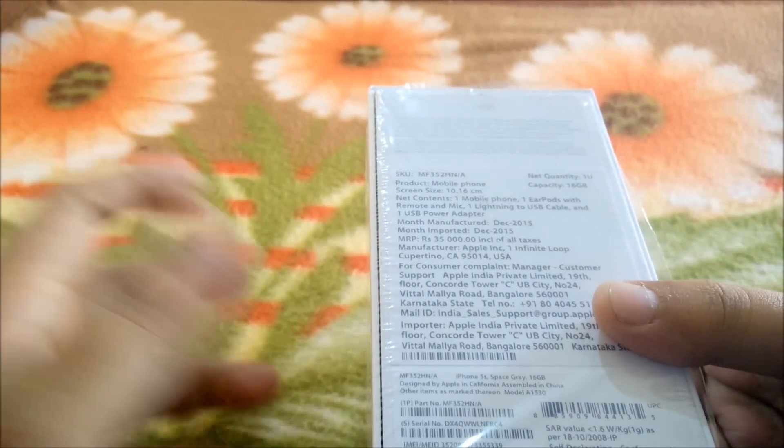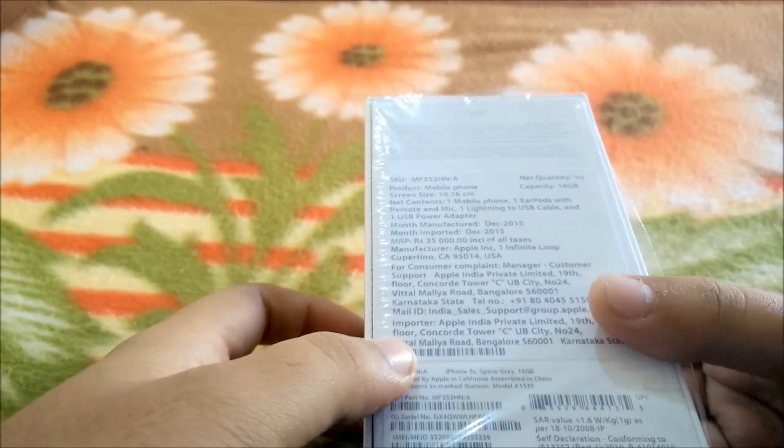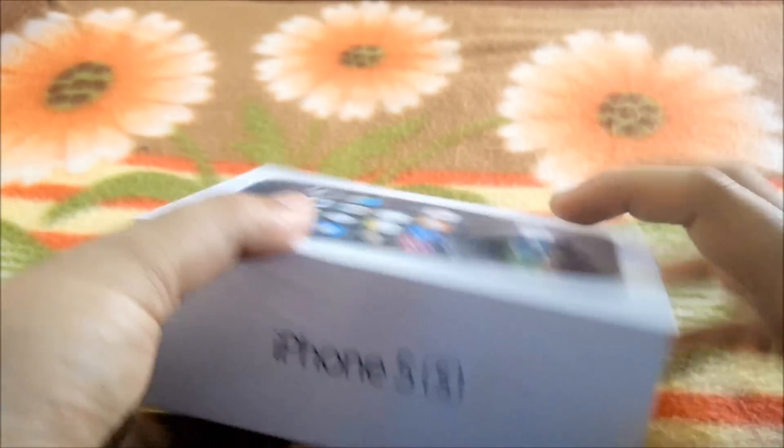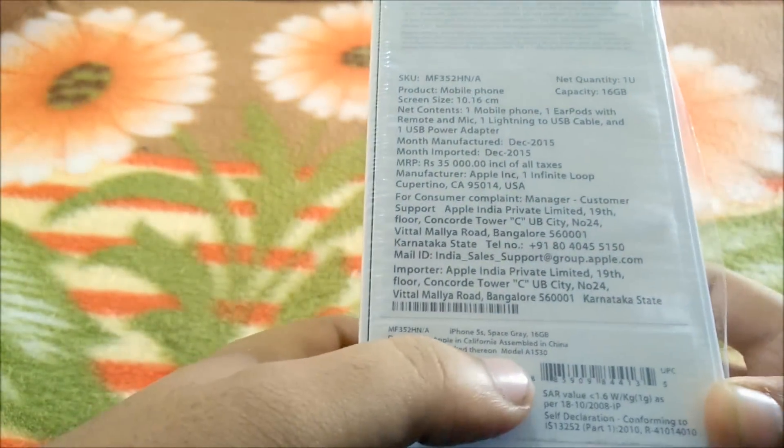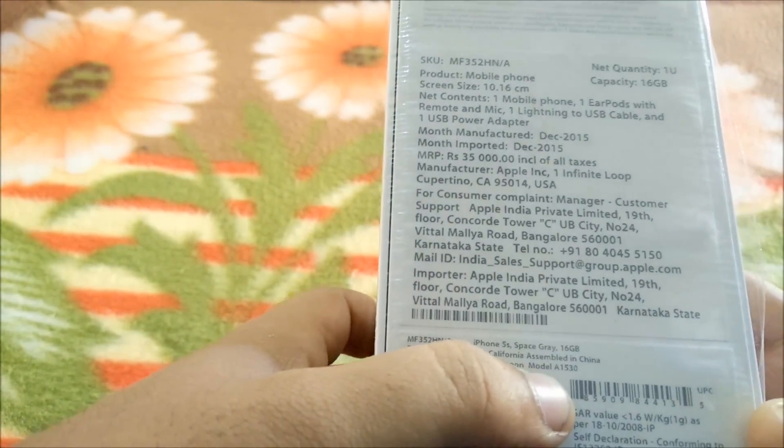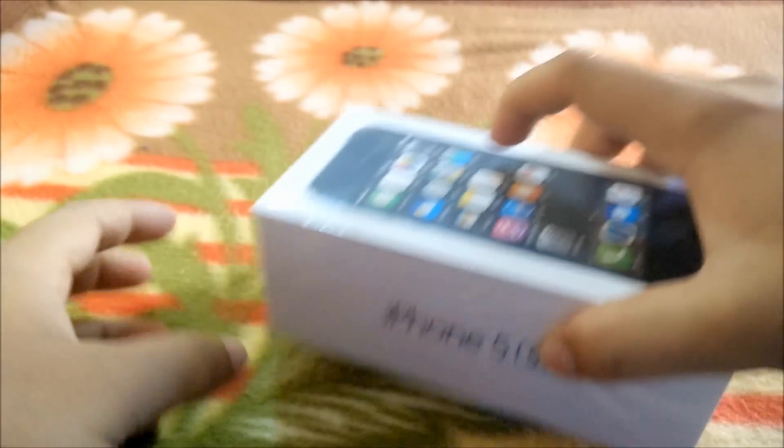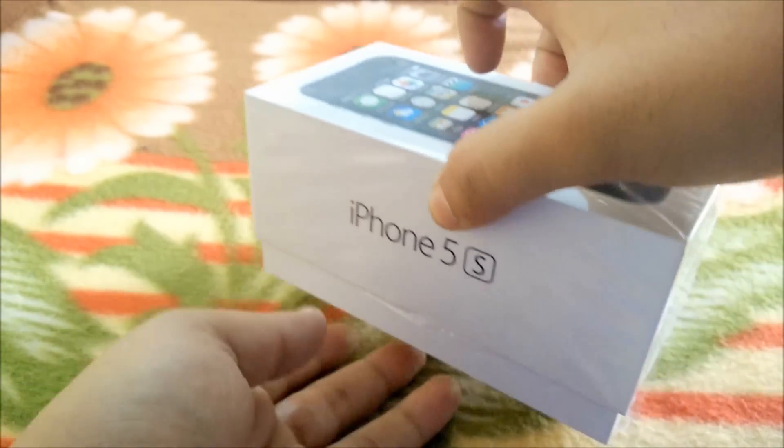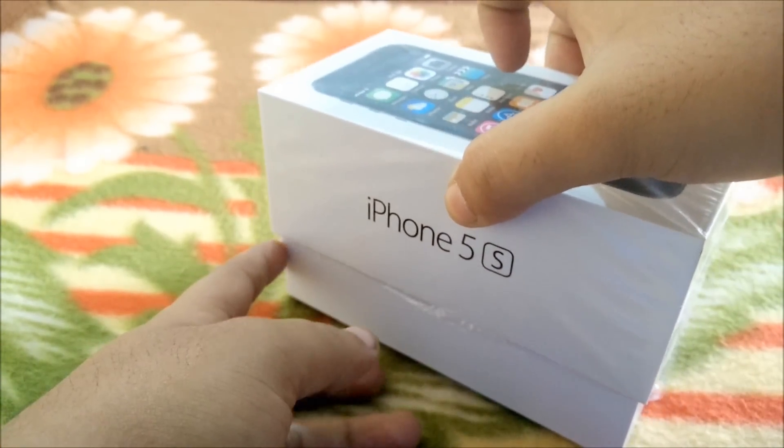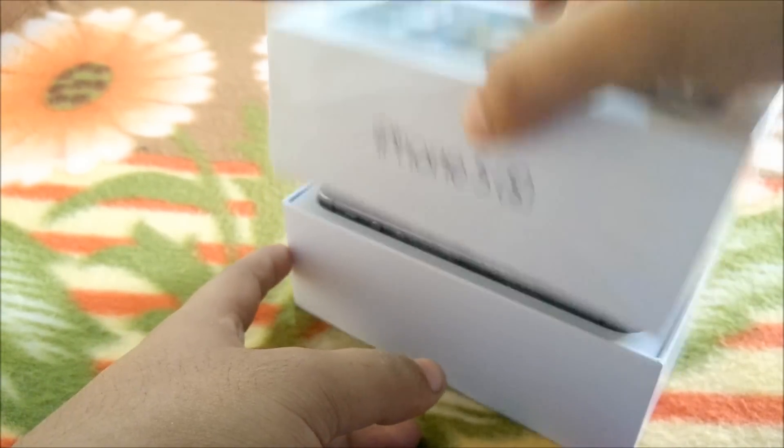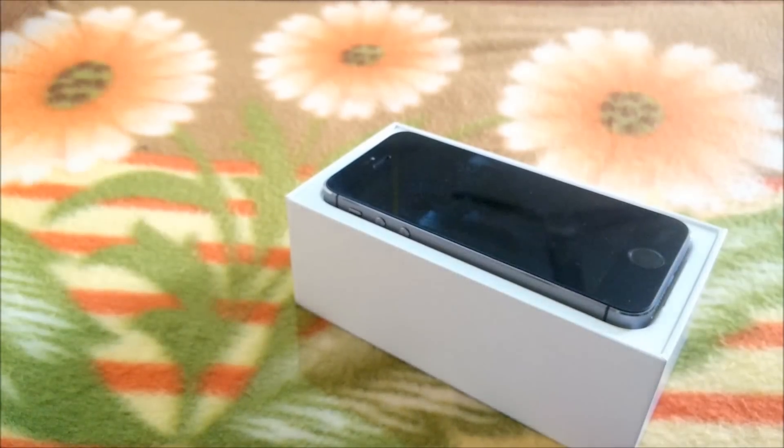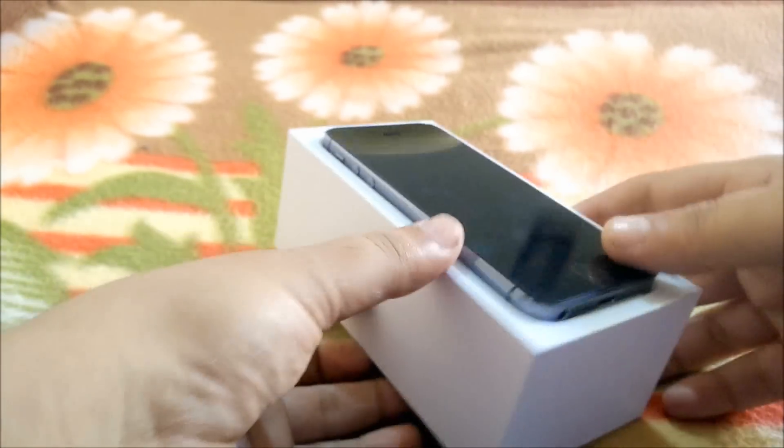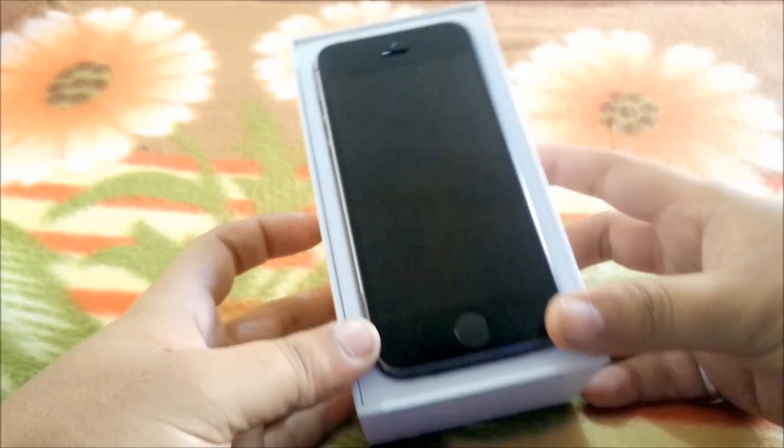Let's open the box. As you can see, I've already opened the seal. After opening the box, first we get our iPhone 5S.